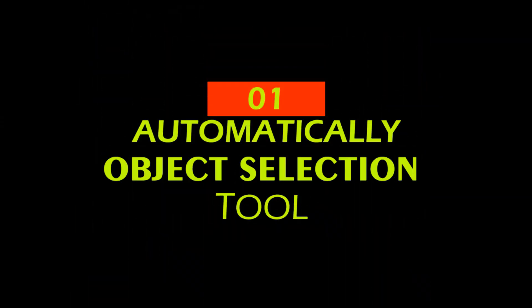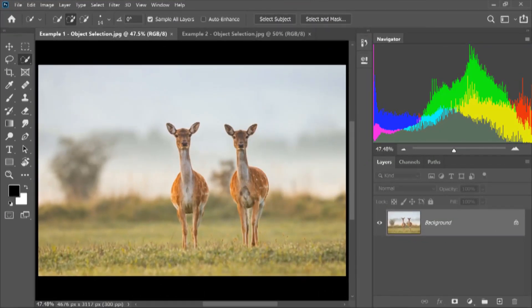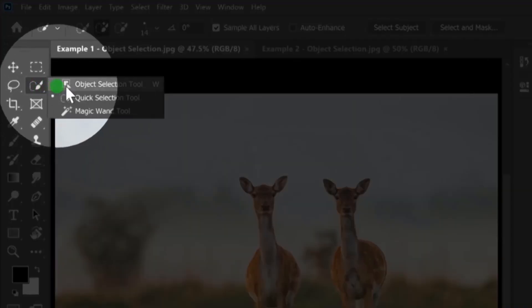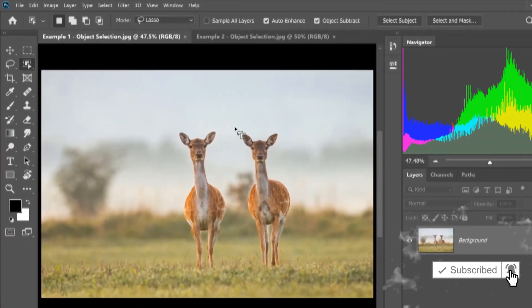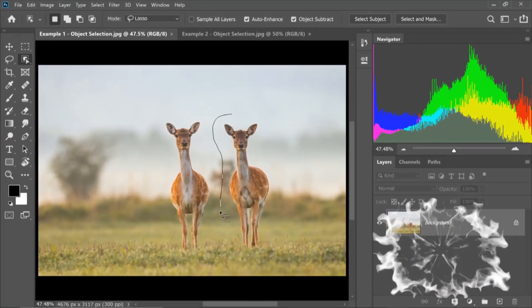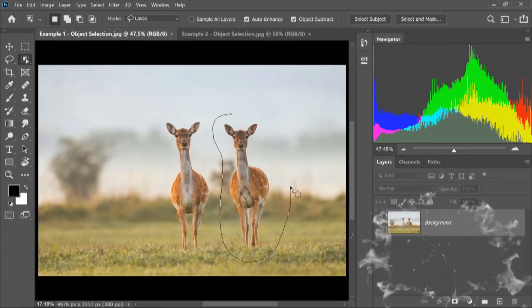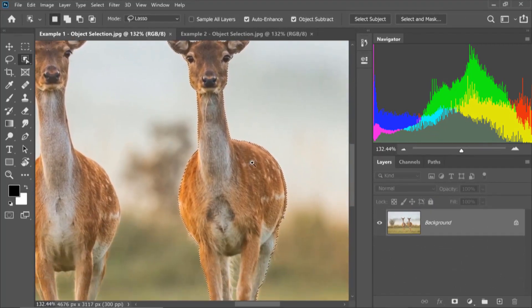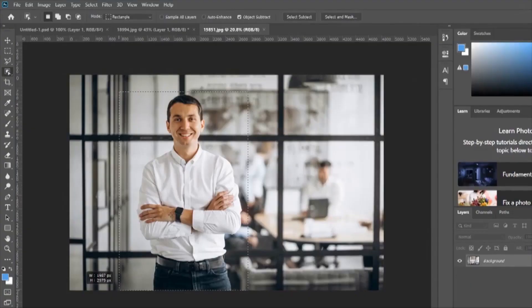Number 1: Automatically Object Selection Tool. In Photoshop 2020's new update, in the toolbox I will take the Object Selection Tool. I will select the Object Selection Tool and I will select the object selection.